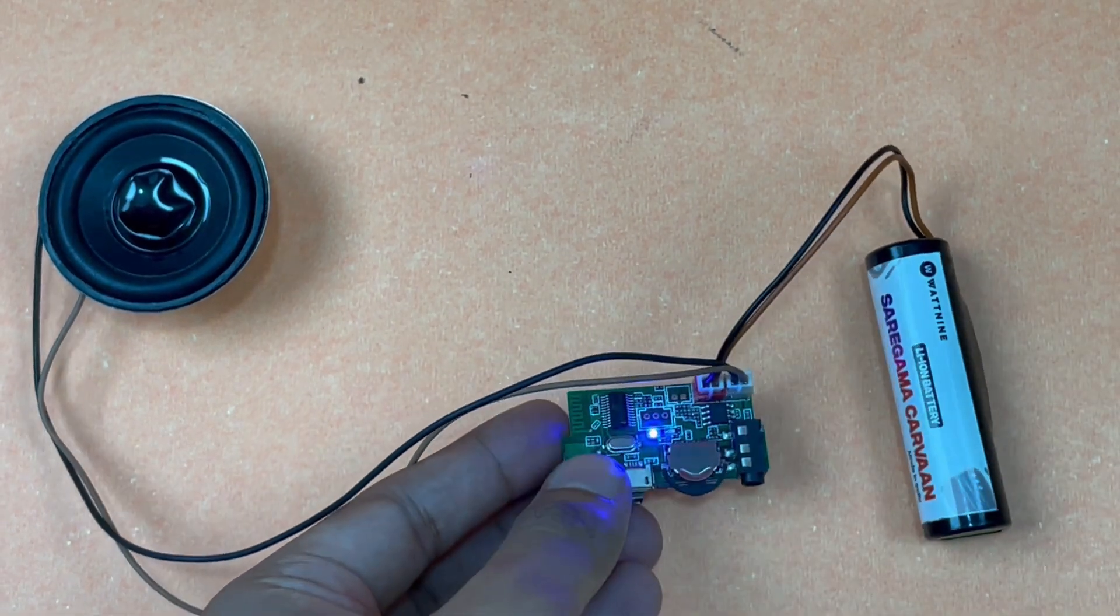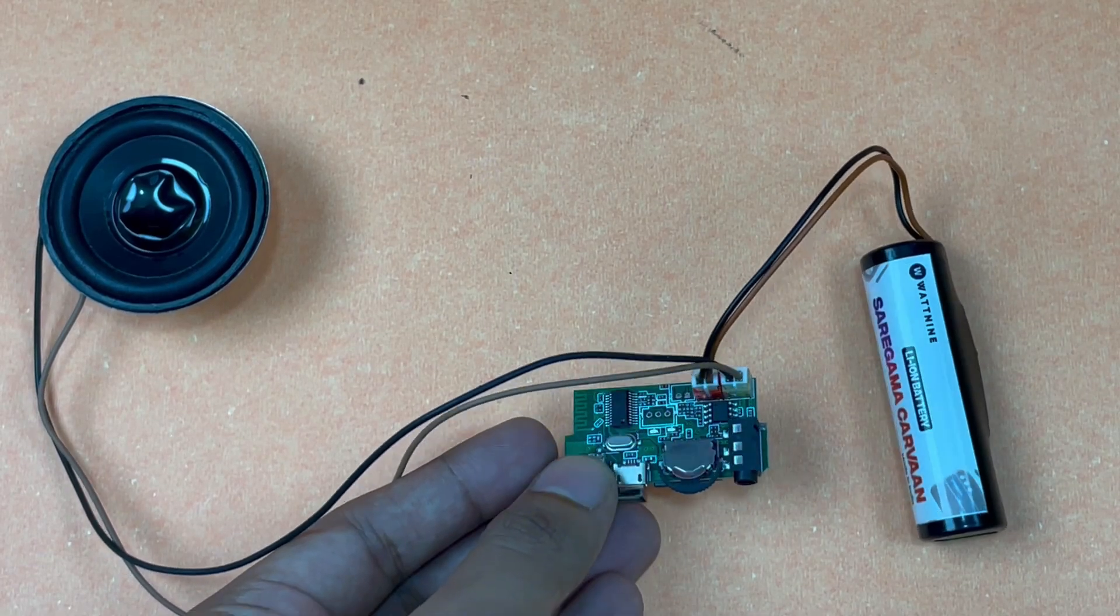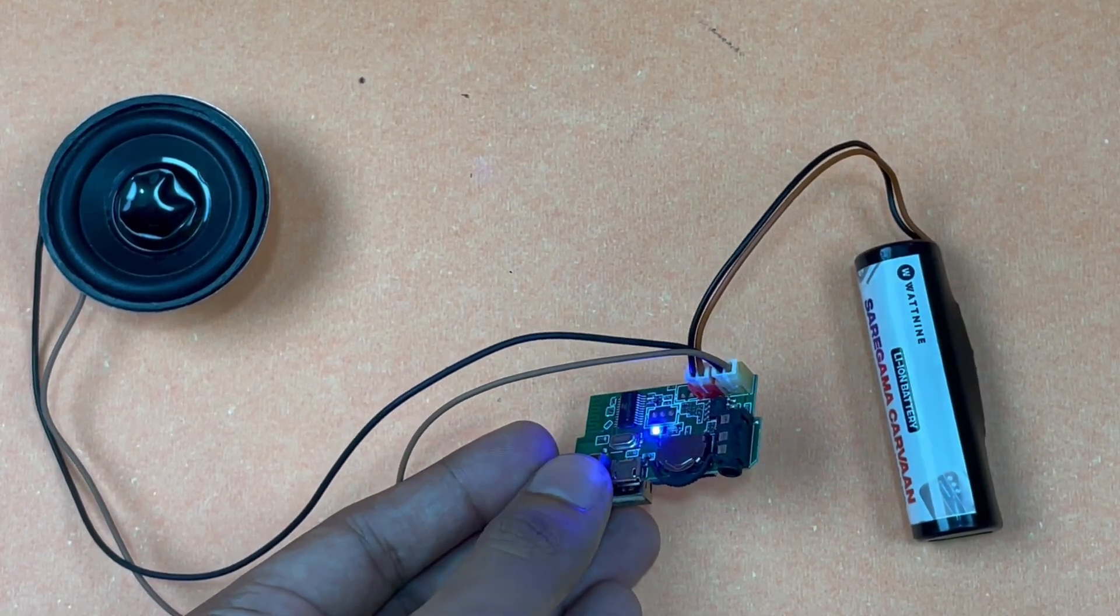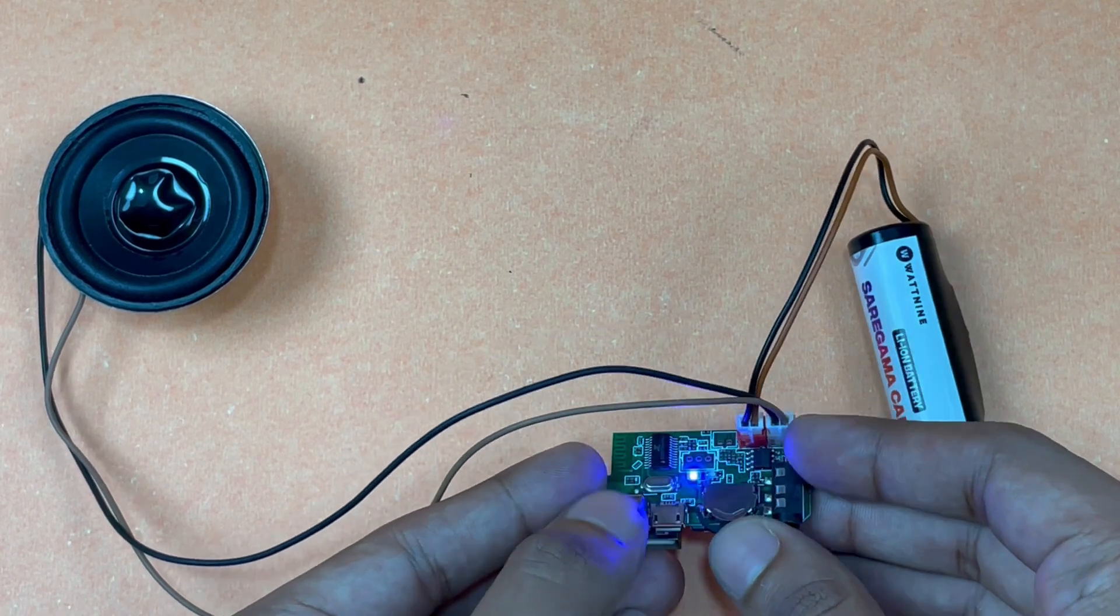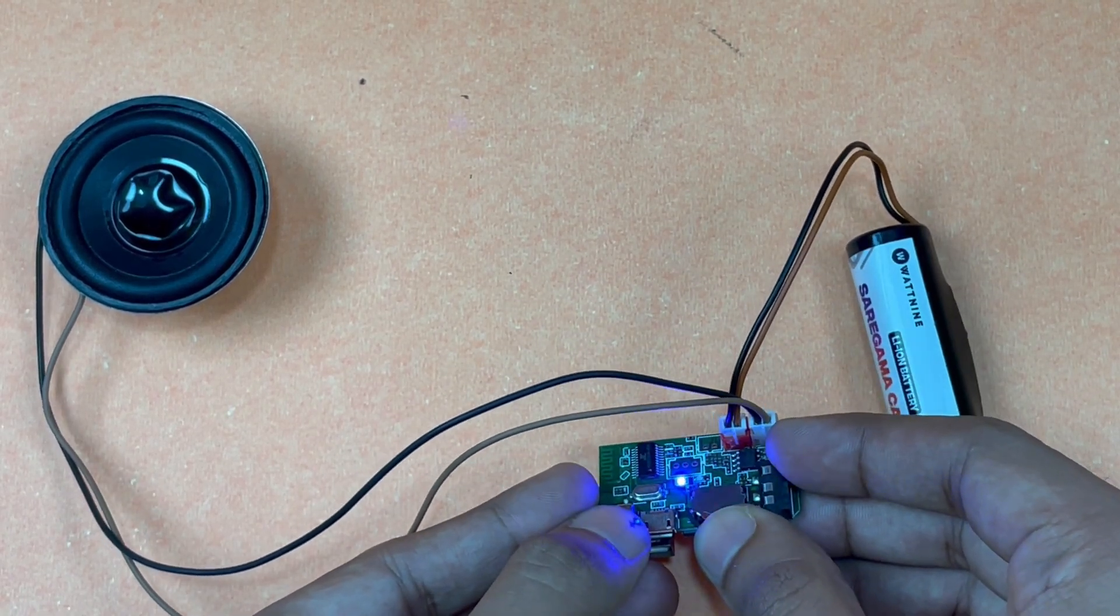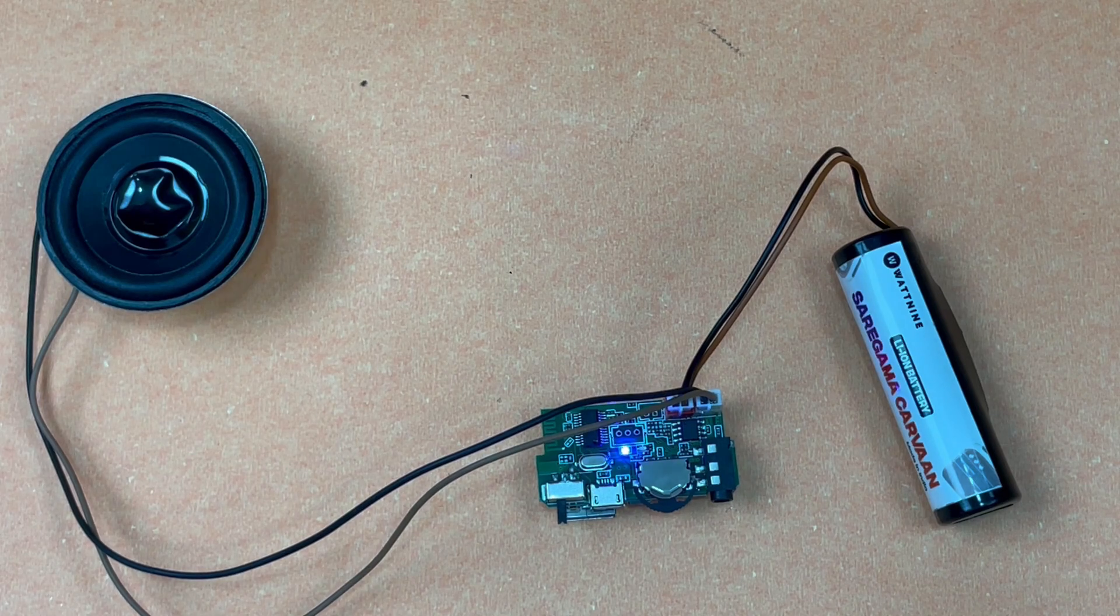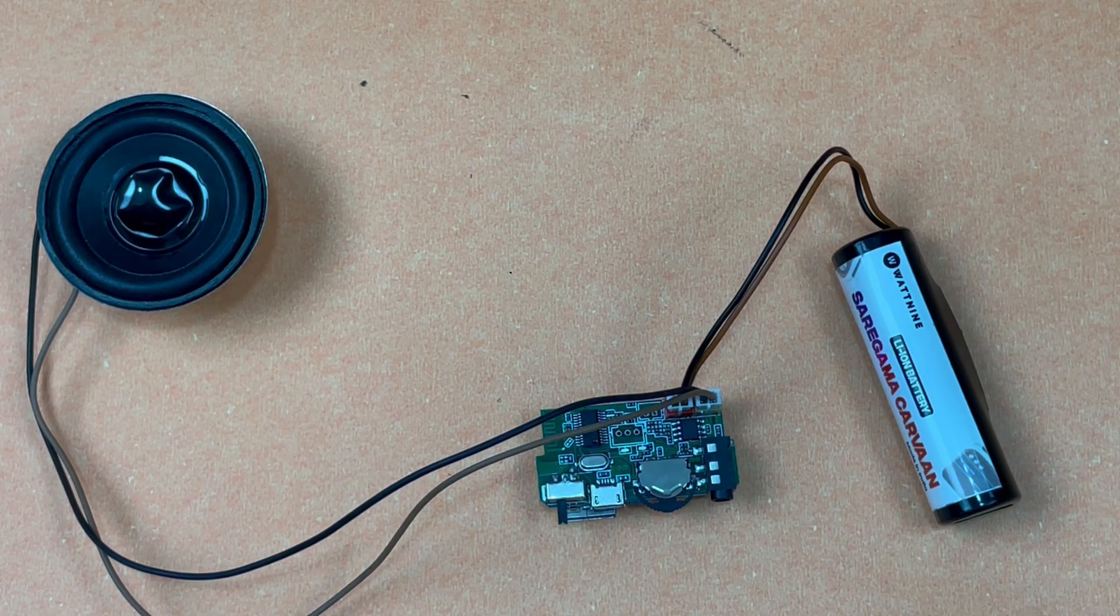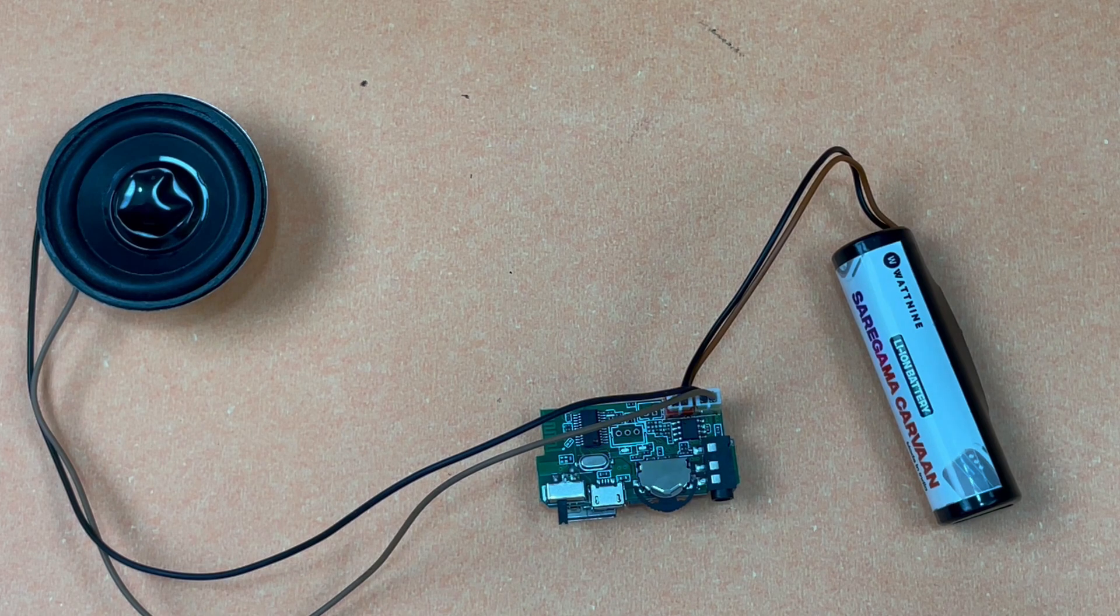If you press it again, we have returned again to the Bluetooth mode. That's the default mode of the module. When you power it on, it will automatically be in the Bluetooth mode.